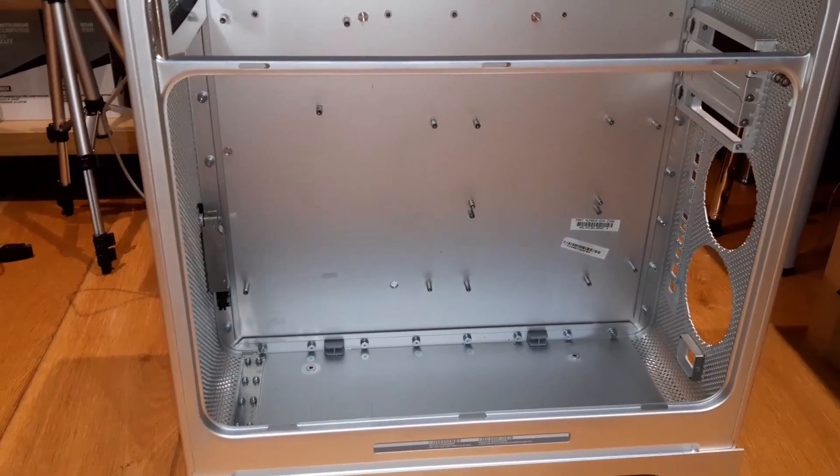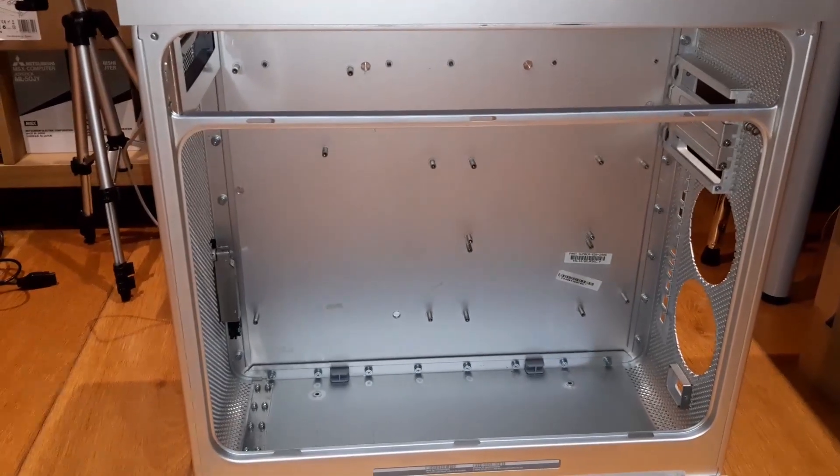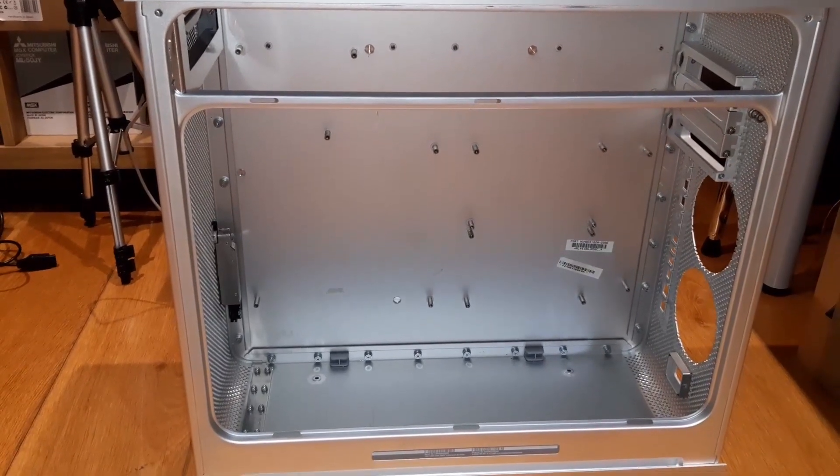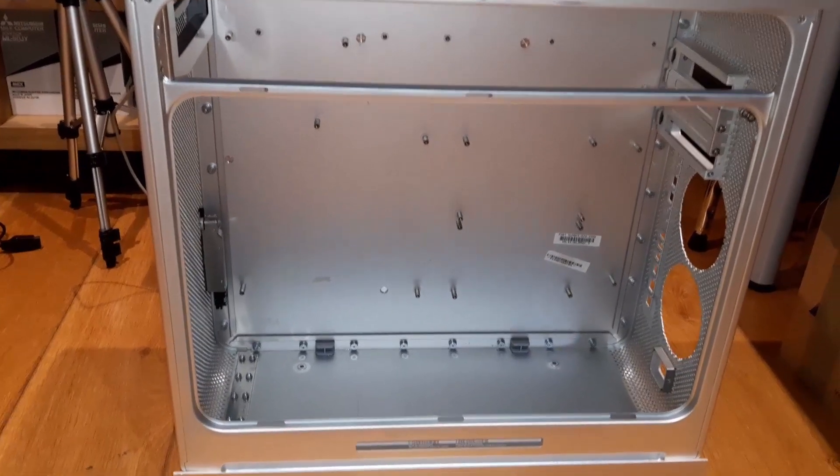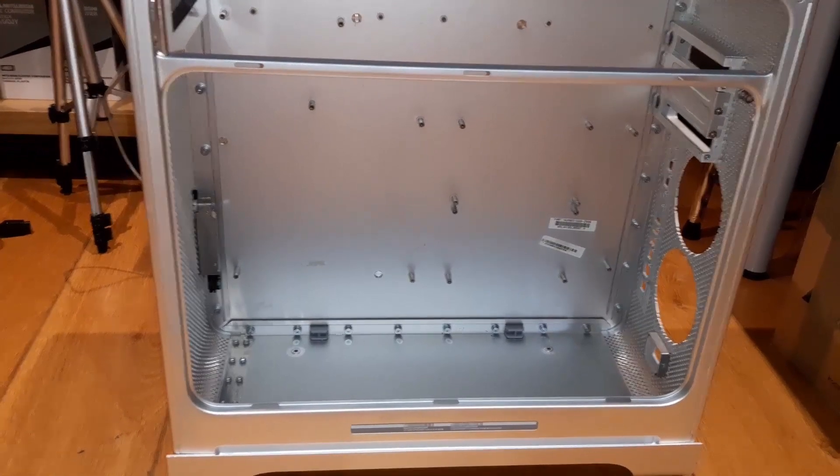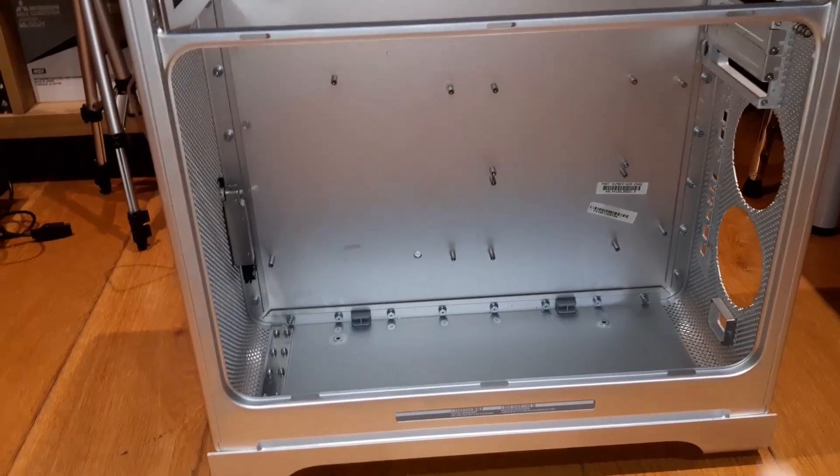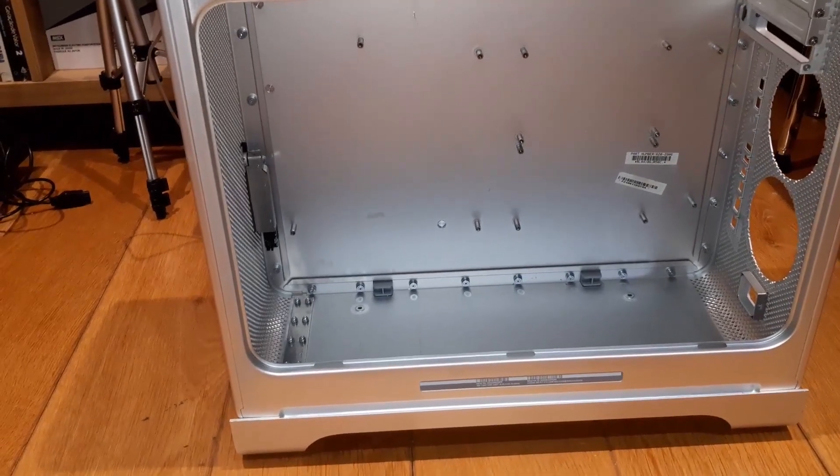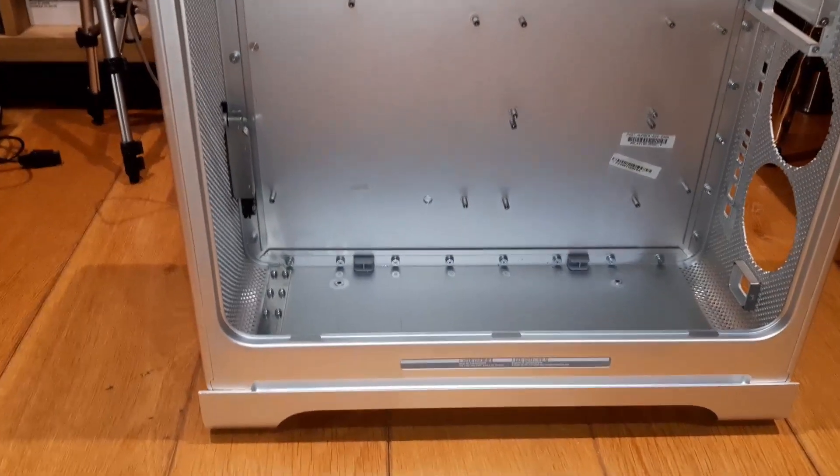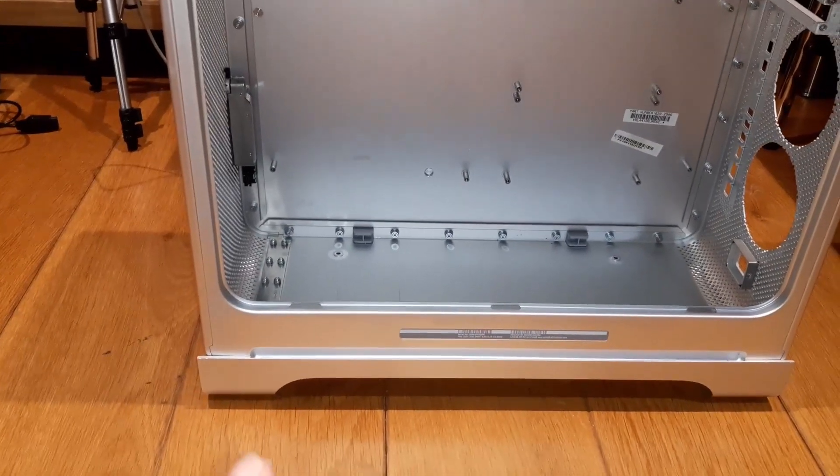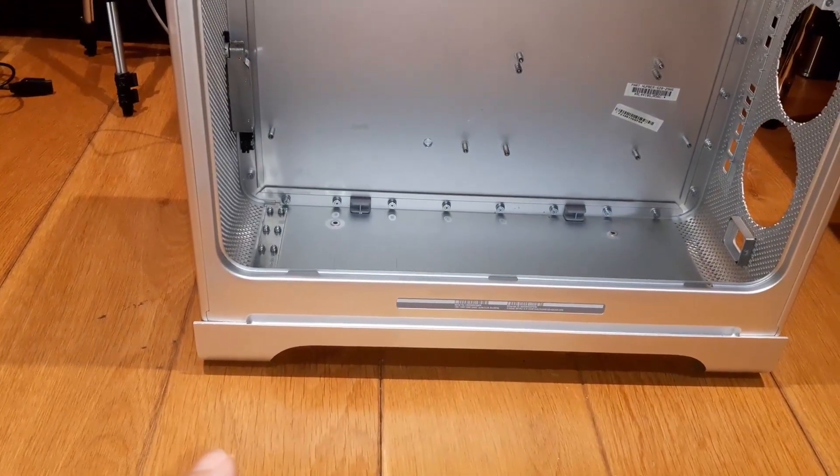One challenge that I had besides the cutting and everything else that I will still do is adapting the power supply.